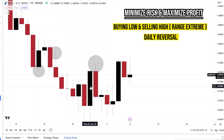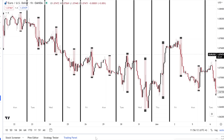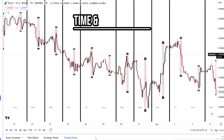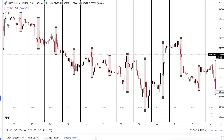An important variable we need to identify the high and low of the day — the extremes — is the time and price theory. These boxes on screen represent the New York session. The high and low of the day, a lot of times — not all the time, but a lot of times — it's a numbers game — occurs in the New York session.